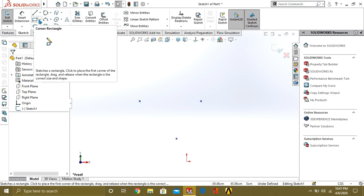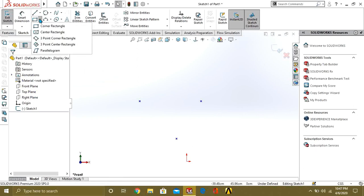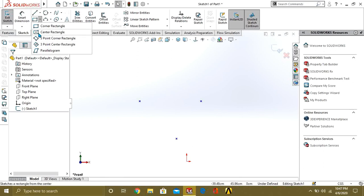Go on to Rectangle command. There are 4 types of Rectangle: Corner Rectangle, Center Rectangle, 3 Point Corner Rectangle, and 3 Point Center Rectangle. And the other one is Parallelogram.